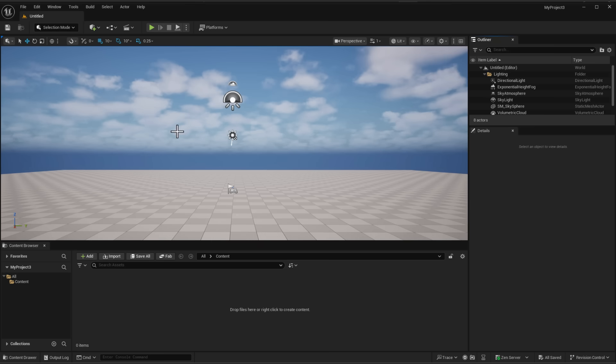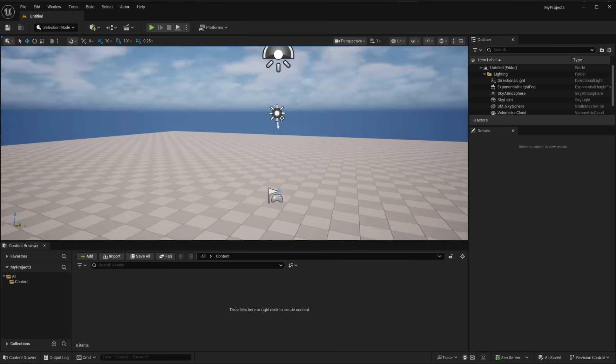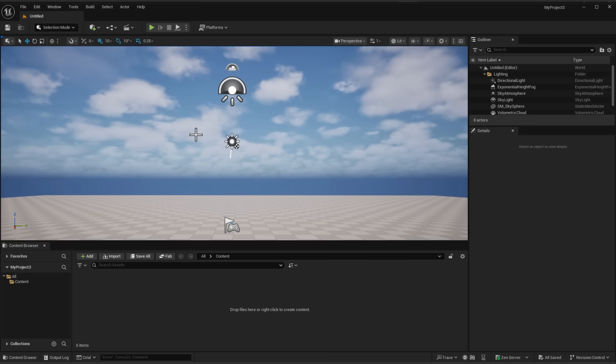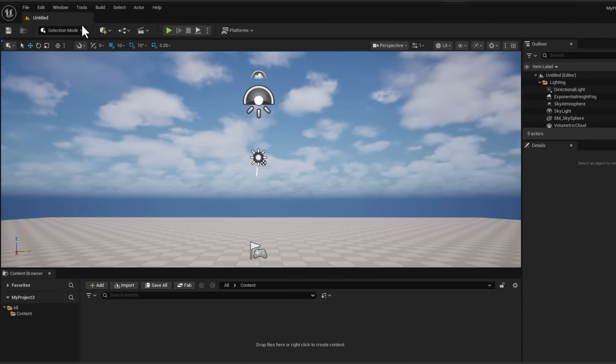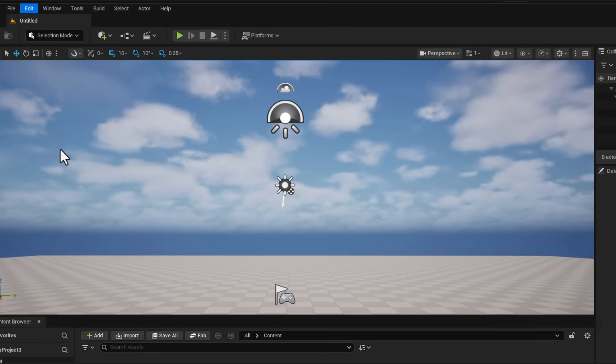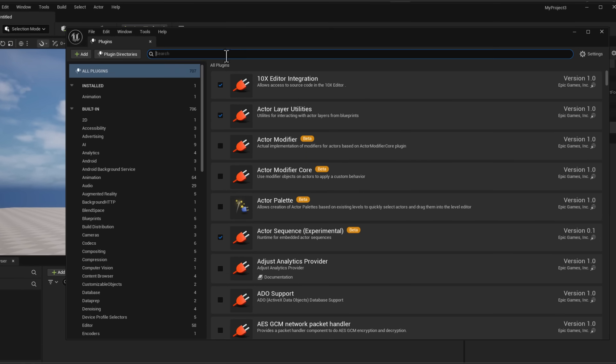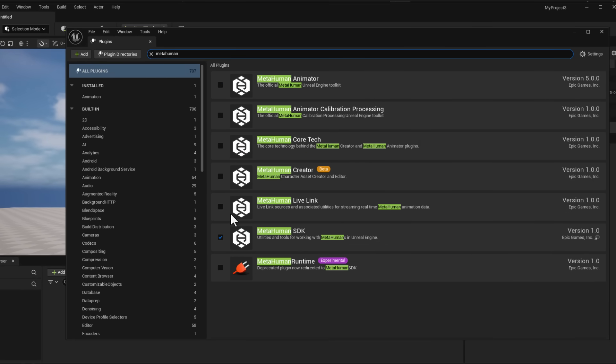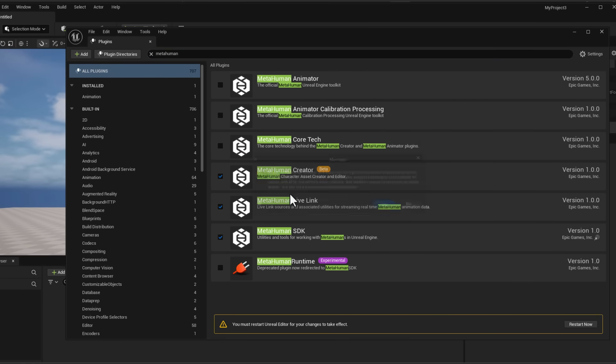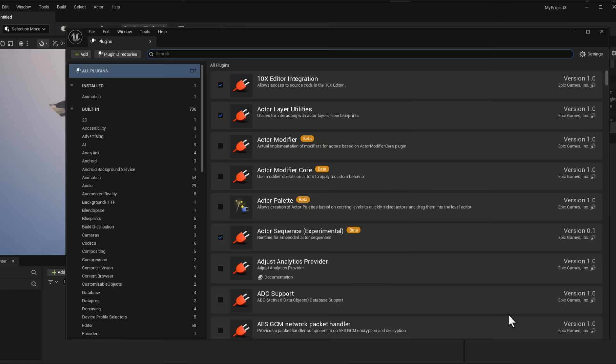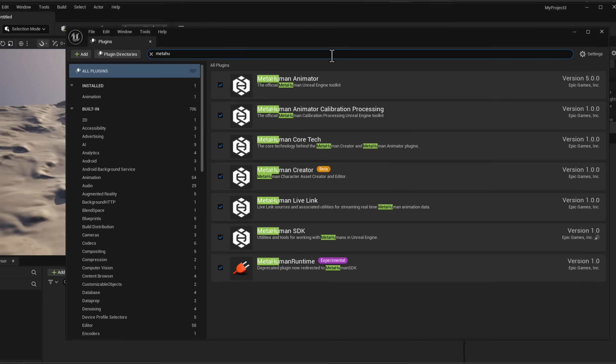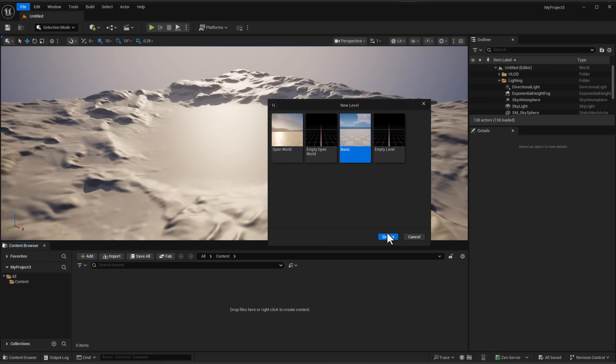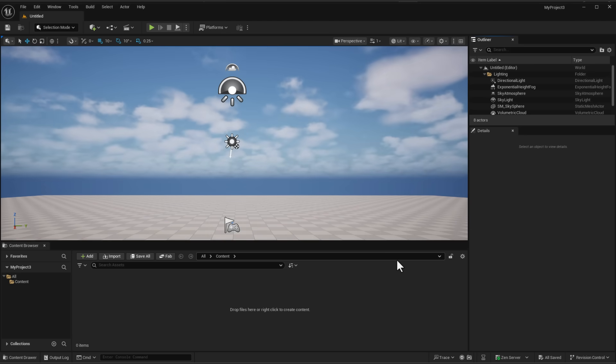For those who haven't seen Unreal Engine 5.6, this is basically what the user interface looks like. This has had a huge facelift and it looks pretty cool. First things first, for you to get started, all you need to do is go over to edit, go over to plugins and you need to search for the word MetaHuman. Make sure you select every single thing that has to do with MetaHuman and then restart it. Once you restart it, make sure you confirm that everything that has to do with MetaHuman is there and you can definitely start working with it from here.